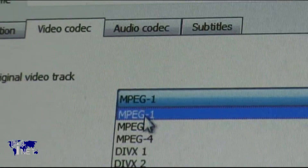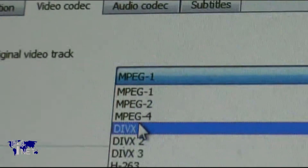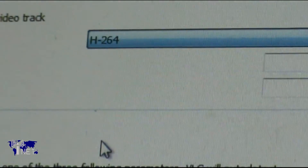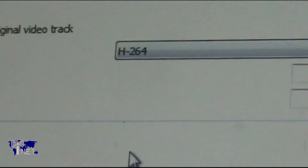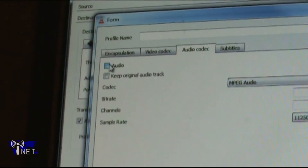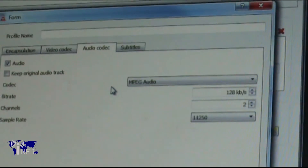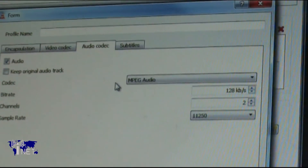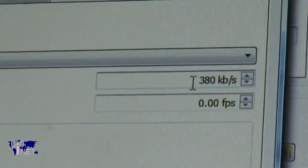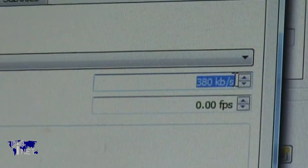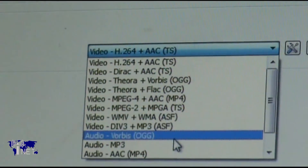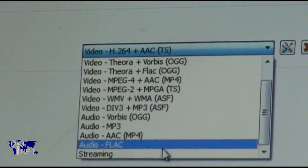Create a new profile and use the MPEG-TS encapsulation format. Choose the H.264 video codec and MPEG audio. You'll want to set the bitrate to something around 400 kbps in order to conserve bandwidth. Save the profile and select it from the drop-down menu, then click on Stream and wait for VLC to initialize.